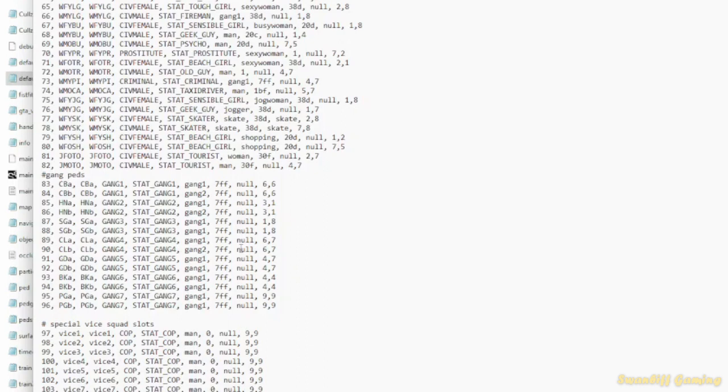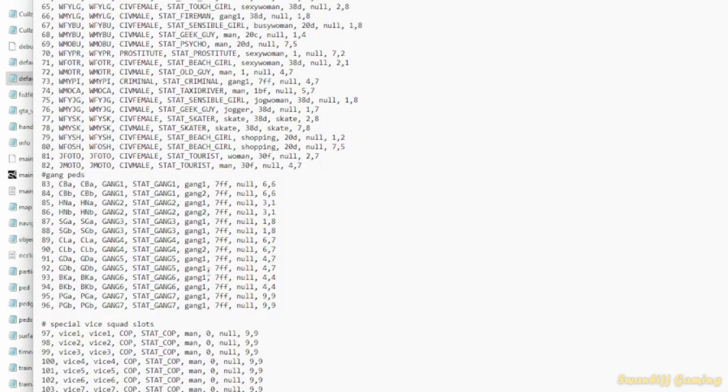And gang vehicles as well. So the Cuban Hermes, the Cubans will still drive them. The Voodoos, the Haitians will still drive them. And so on. So that's all there is to it. That should work in game after changing this to seven FF. Now let's move on to the next chapter.